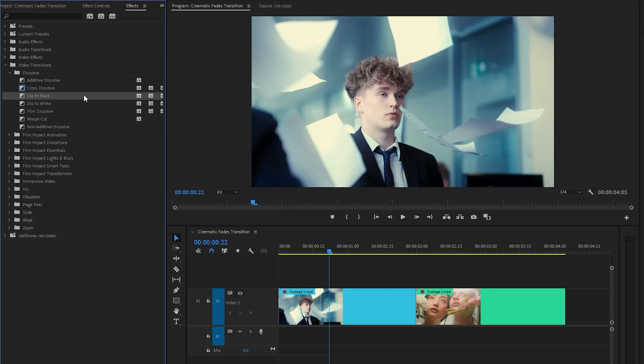On the other hand, the dip to white effect in Adobe Premiere Pro is a visual transition that gradually fades the current video frame to a solid white screen. It's often used to create a dramatic or attention-grabbing ending to a scene or video.